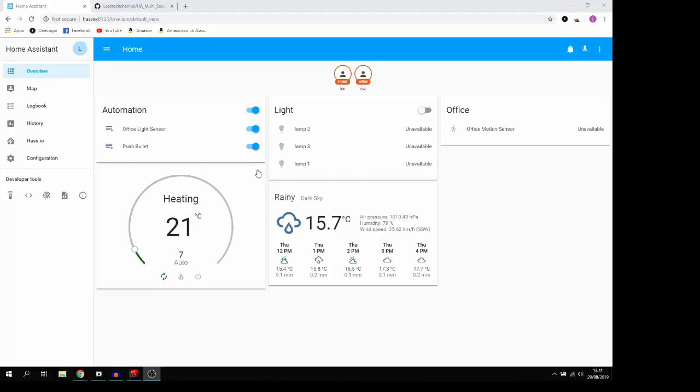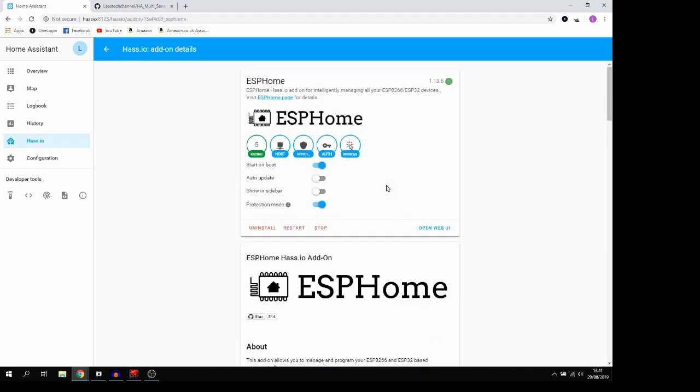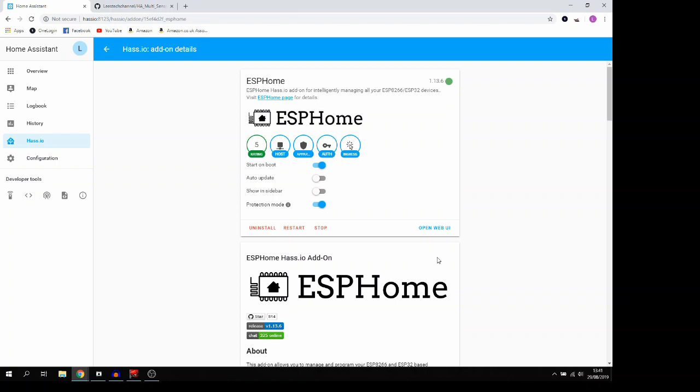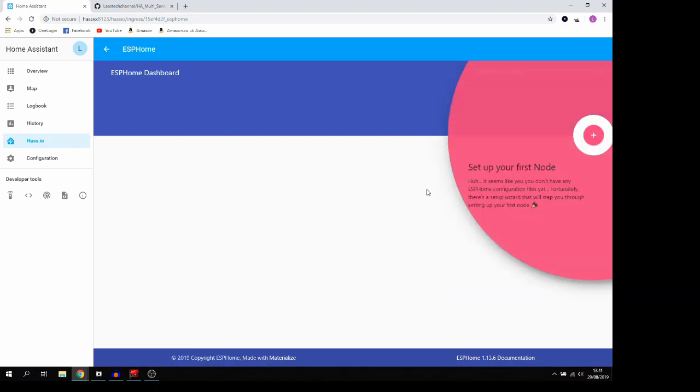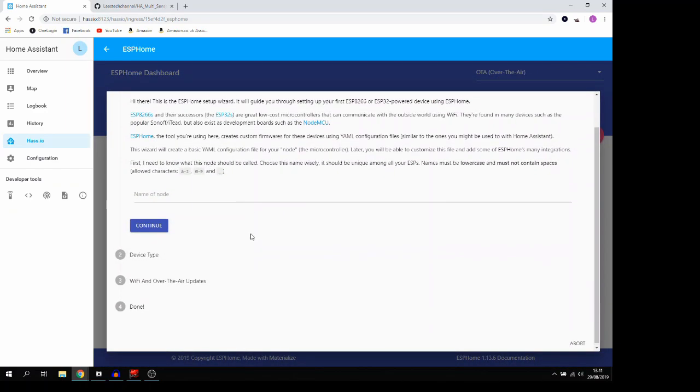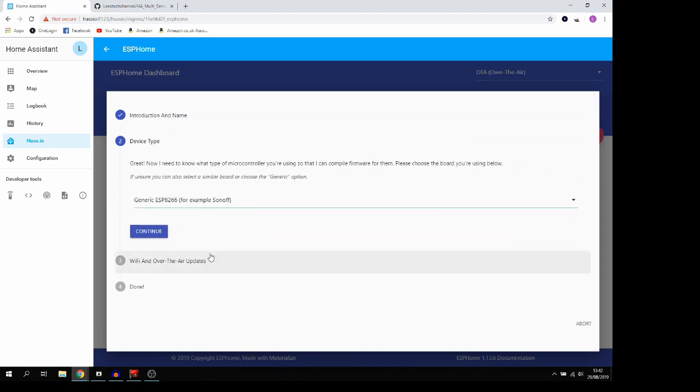Okay, so here we are in Home Assistant and the first thing we're going to do is head over to Hasio and find our ESP Home add-on. If you have never used ESP Home before, I have a video that goes through the use of ESP Home and how to set up your first sensor and I'll leave a link for that down in the description or if I remember I'll put a card that will flash up on the screen now. Once we're in here we can go ahead and open the web UI and we're going to fill the details in. So I'm going to call this office multi-sensor.